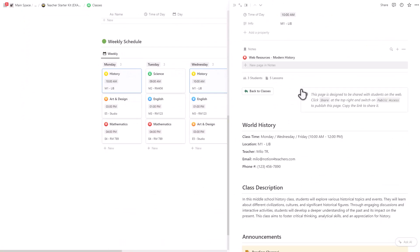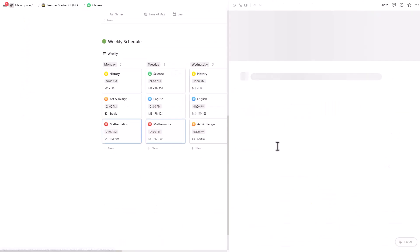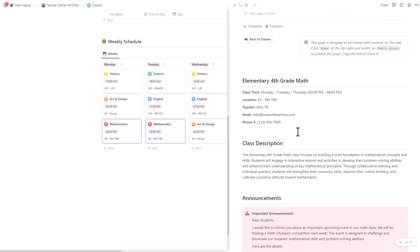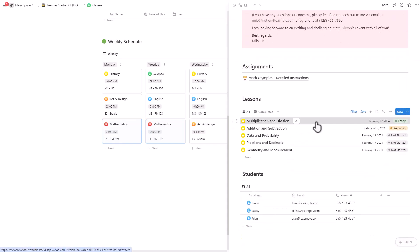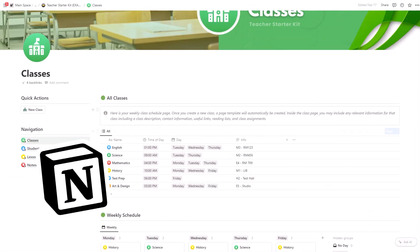So in this video, I'm going to show you how you can build your own class manager using a free, easy to use, and powerful organization tool called Notion. I will go through step by step how to build your own class management system. If you're new to Notion and curious about how it can be used for teaching, then this video is definitely for you.